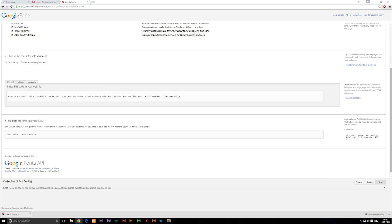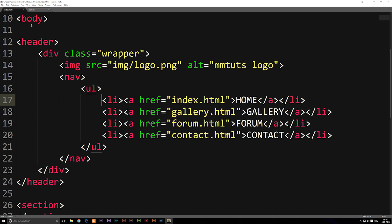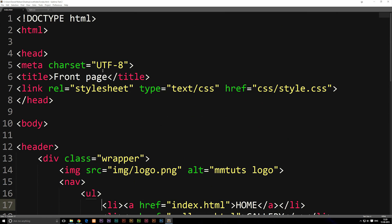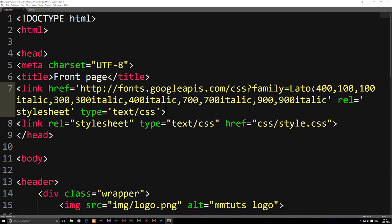But what we're going to do instead is link to it, by going down to where it says 'Add this code to your website.' I'm just going to copy this line and go into our website's index.html. We'll go to the head section of the page — not the header, but the head — and above our stylesheet link, we're going to add this line. We need it available before the stylesheet, since we're using the fonts inside the stylesheet.